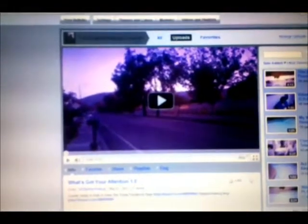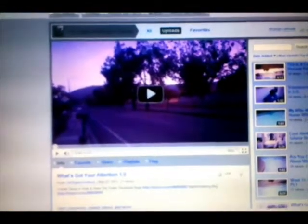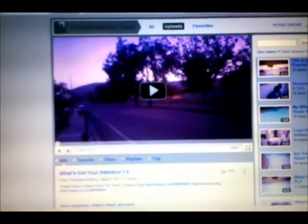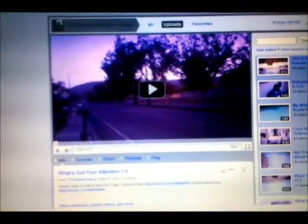Good morning, it is Friday, May 27th, a little bit after 9. As you can see, I've got my what's got your attention video here, but we're going to talk about how my videos have been doing over the last week.